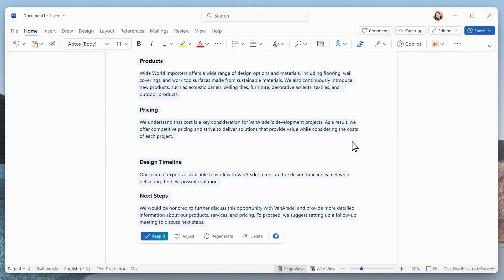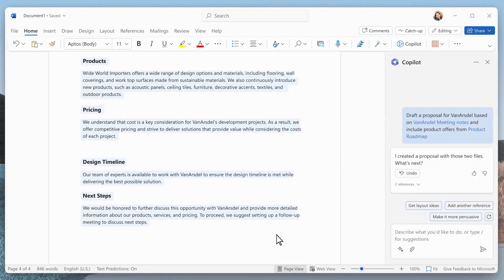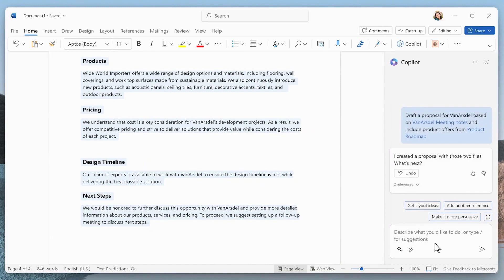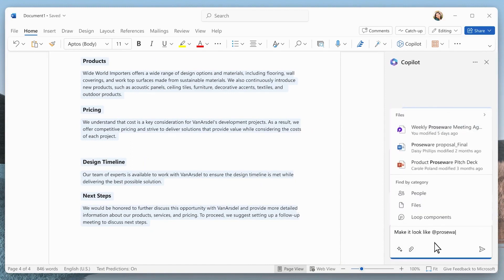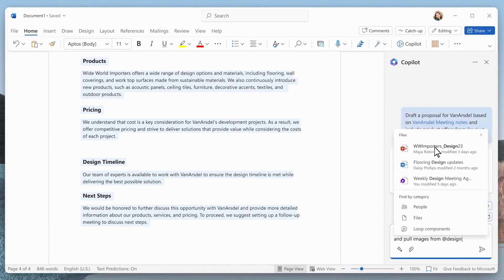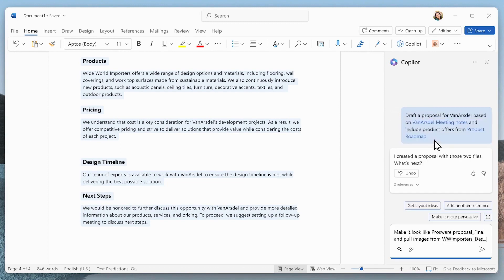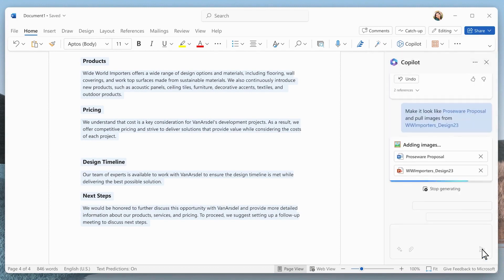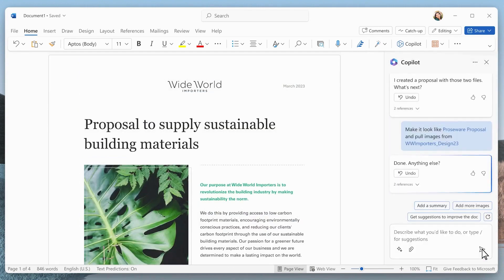When working with existing documents, use suggested prompts or specific questions in the Co-Pilot panel to generate answers and add content easily. Keep in mind that Co-Pilot drafts serve as starting points and may require revisions.